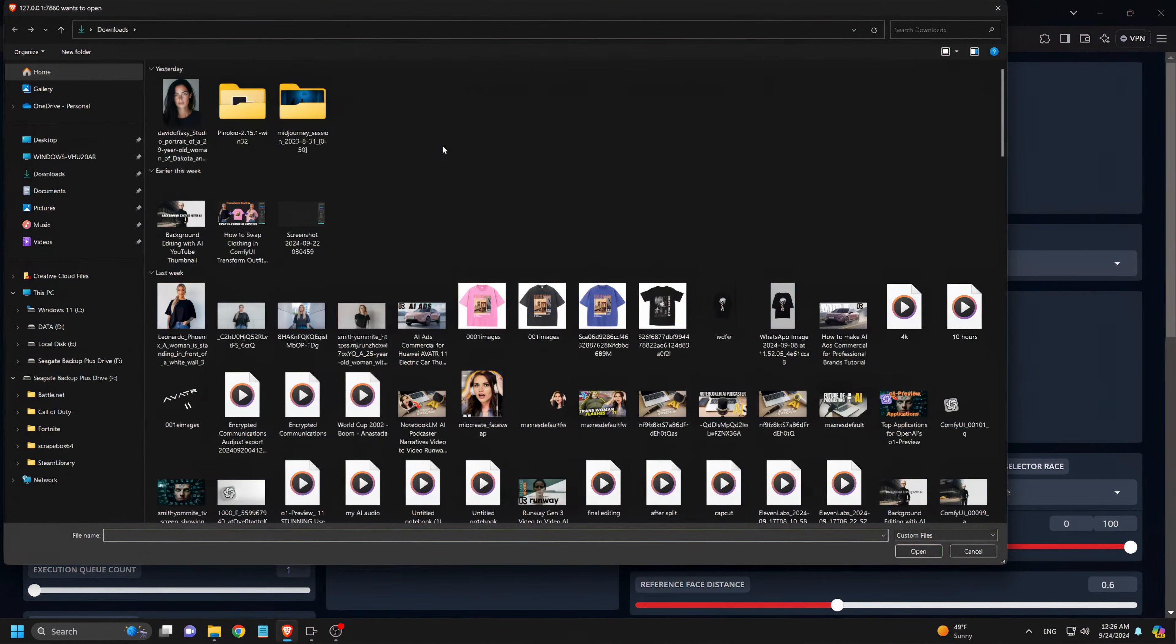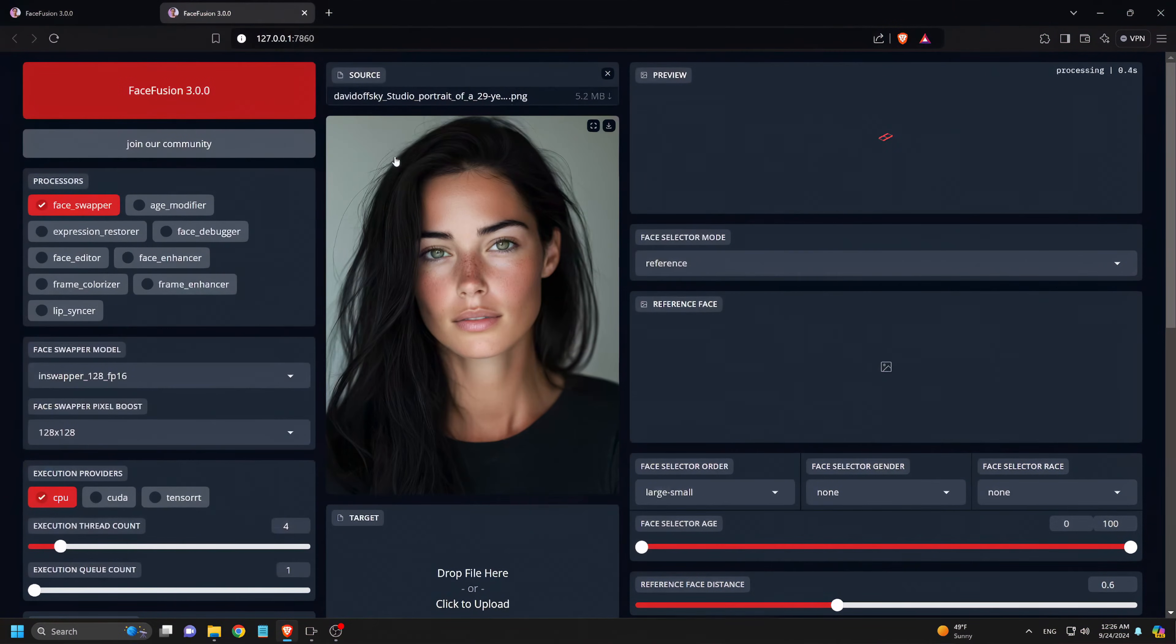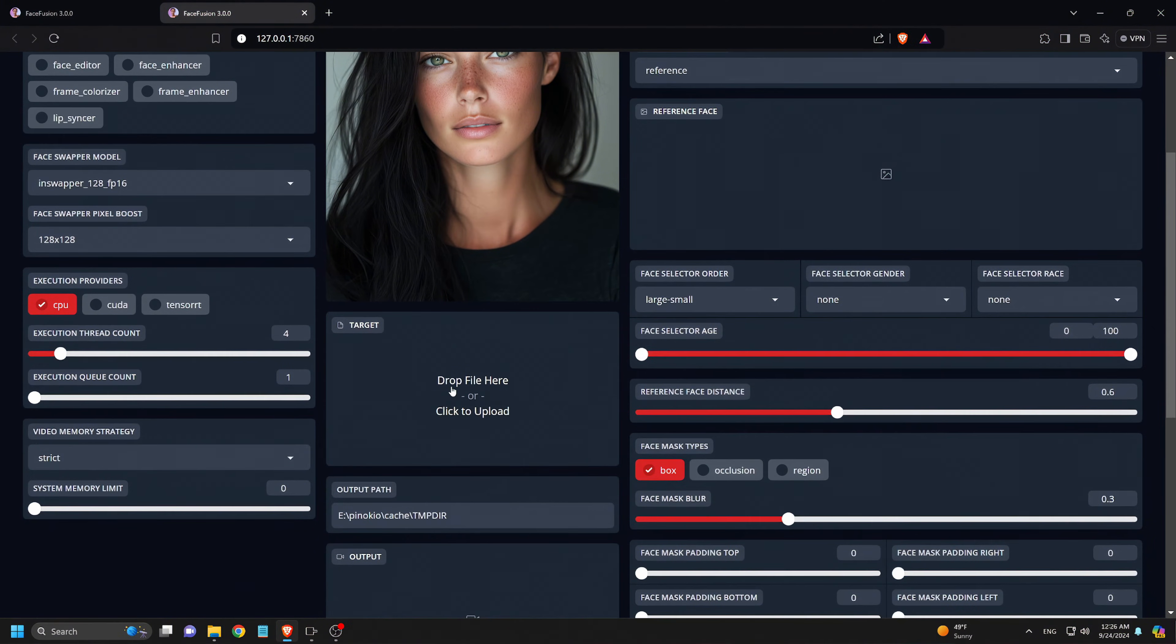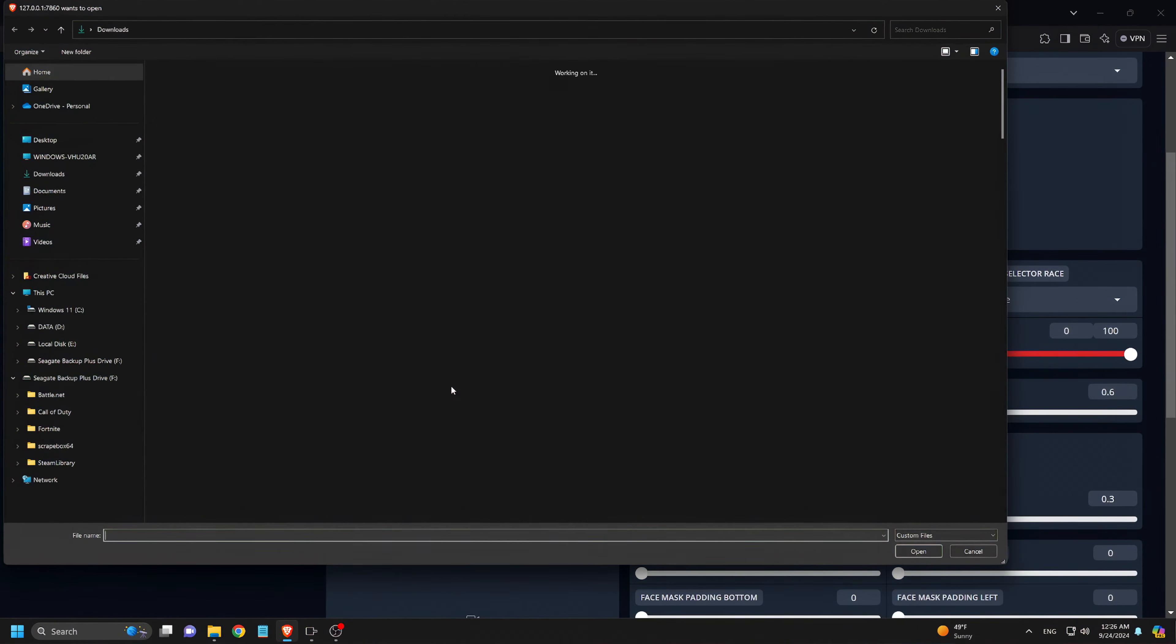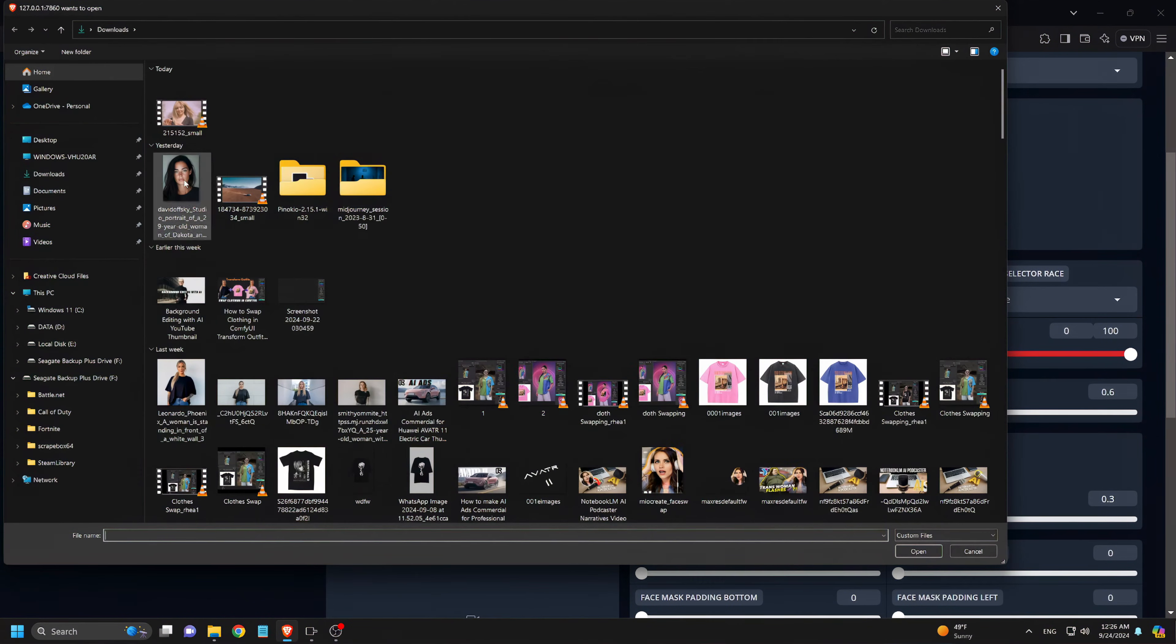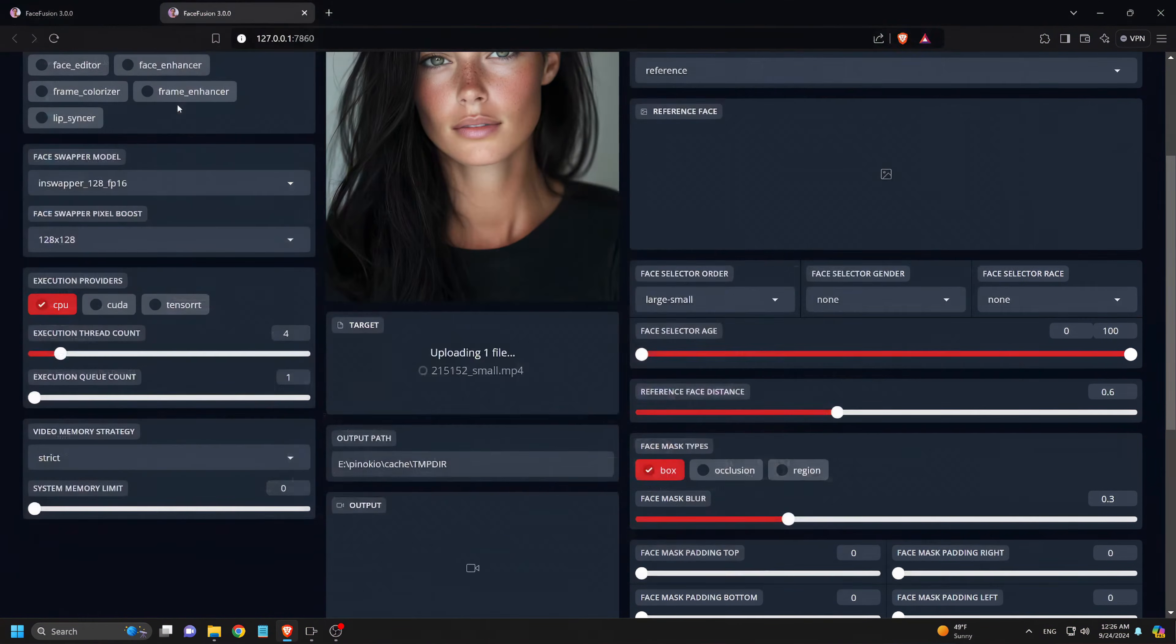Now, we need to select our source. We click to upload a source image, or you can use a video if you prefer. The source is the face we want to copy.